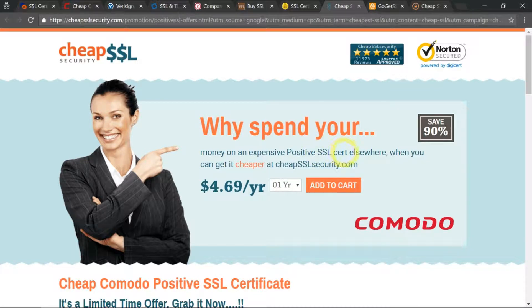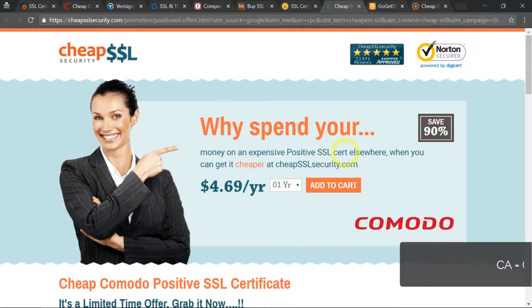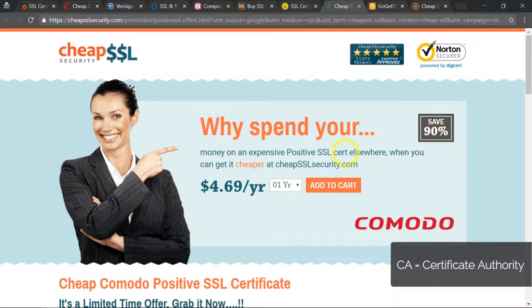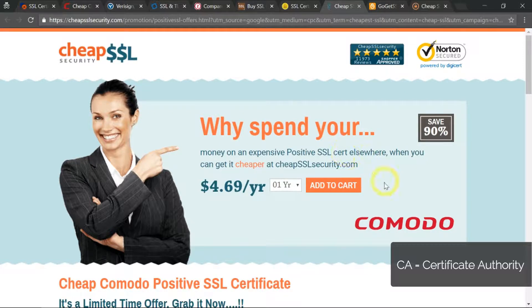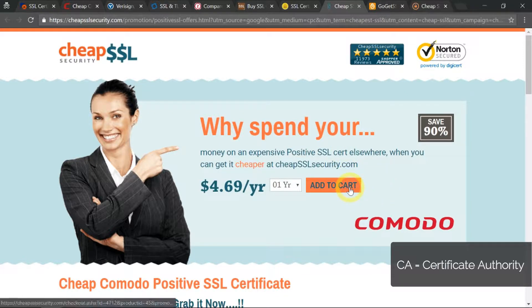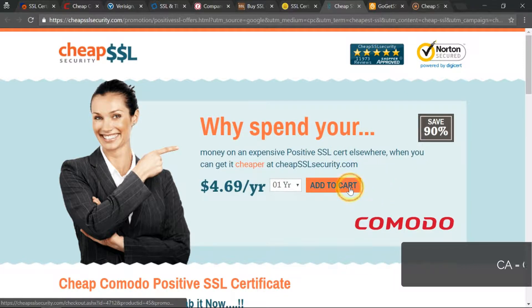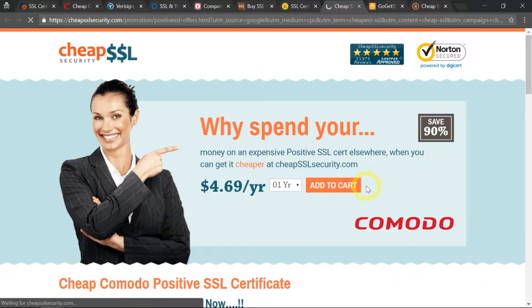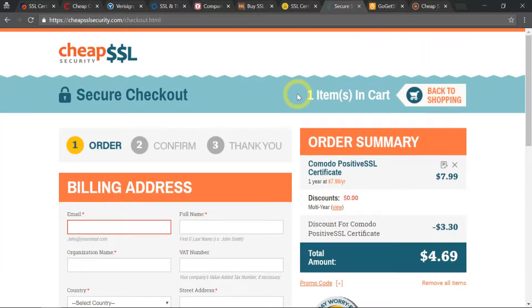Issued by the CA Komodo—CA is the certificate authority. Who is Komodo? Click on Add to Cart here, and this is where I need to enter my details.